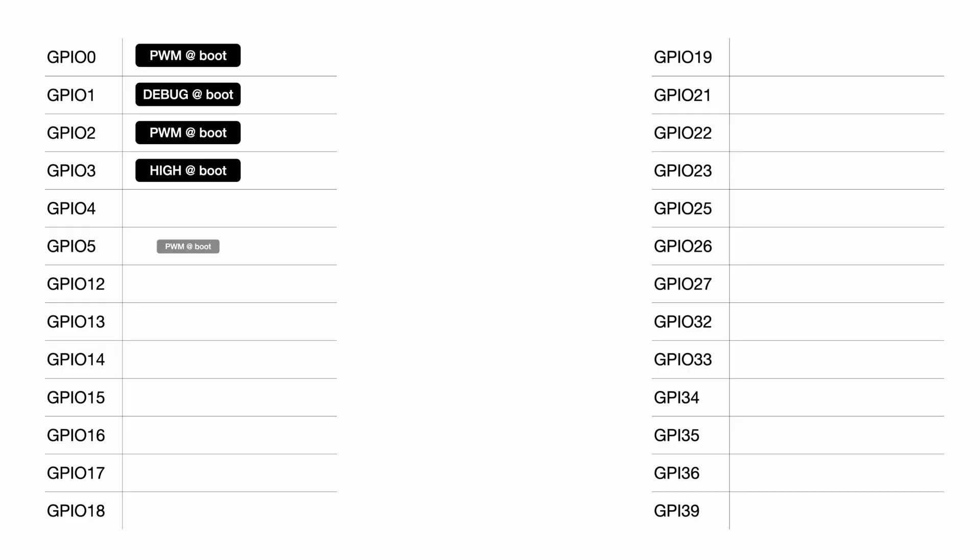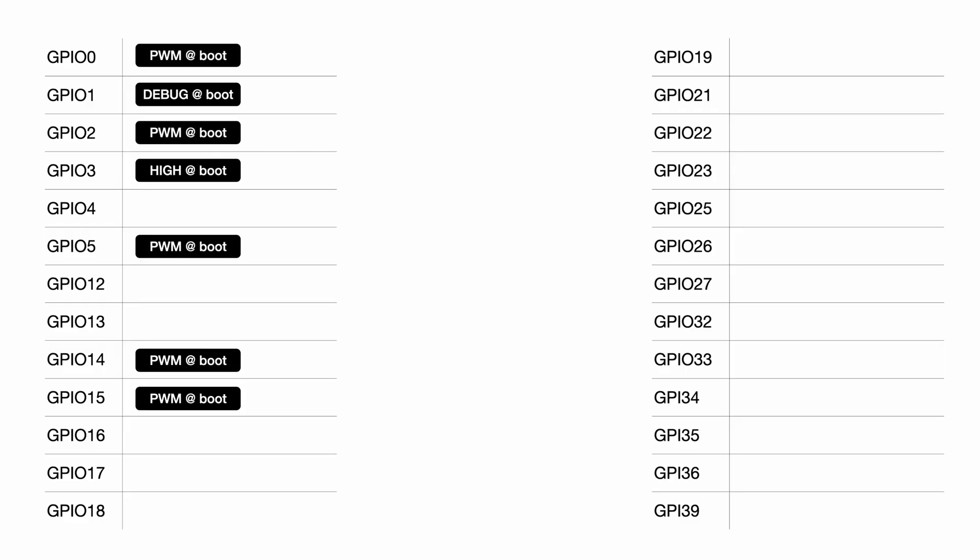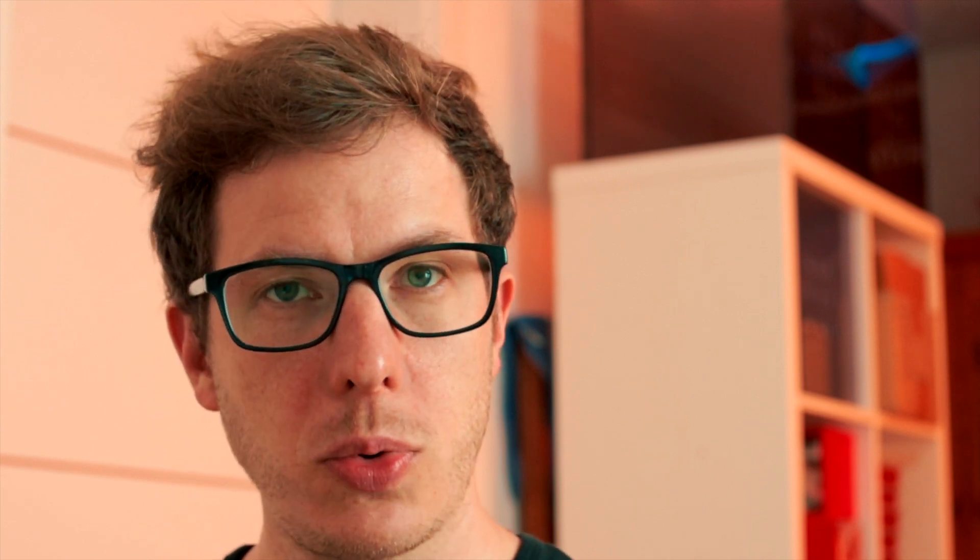But that's by far not the only problem. The first thing we need to talk about is pins that output signals during boot. You can still use them, but you need to expect that during boot they will output signals. So for example, you shouldn't directly connect it to an output because this can damage your components.